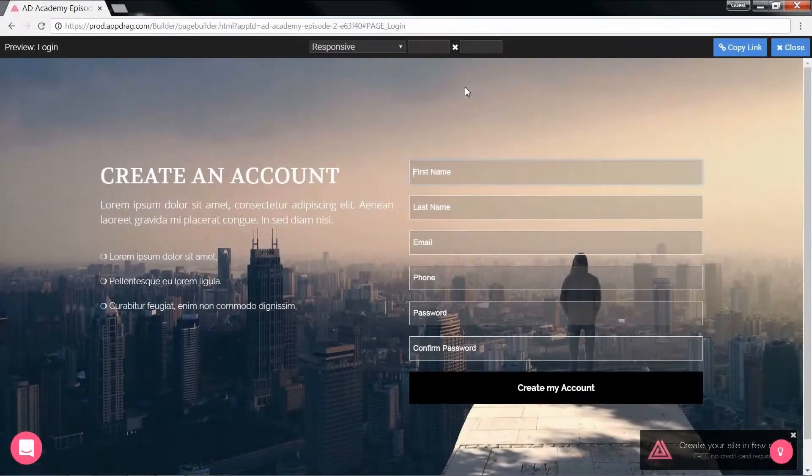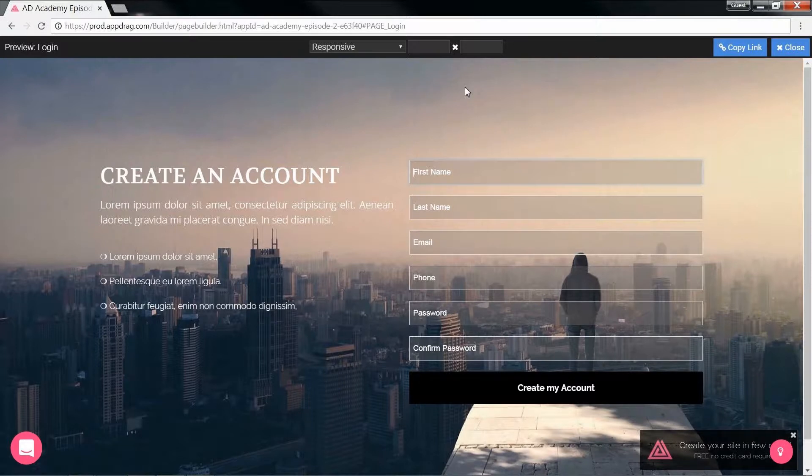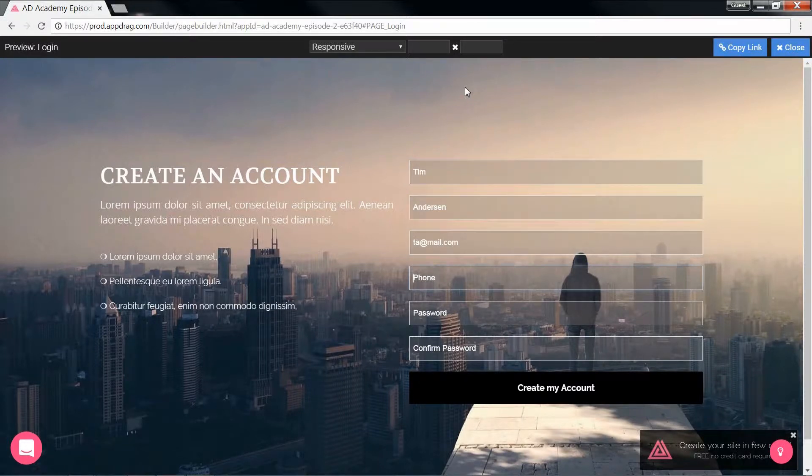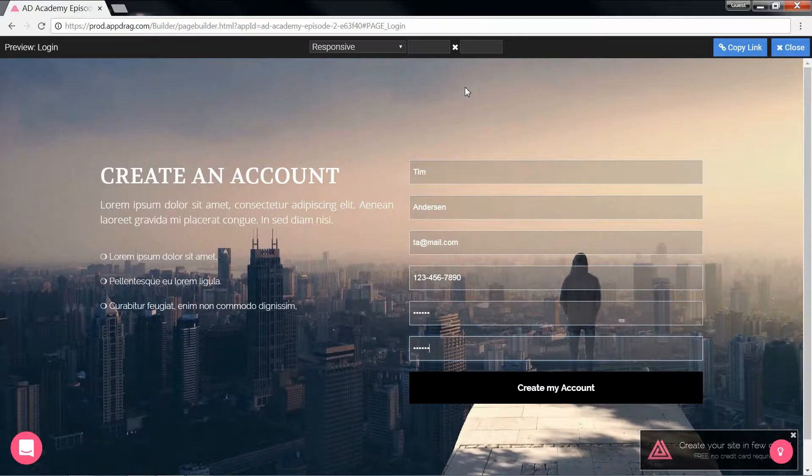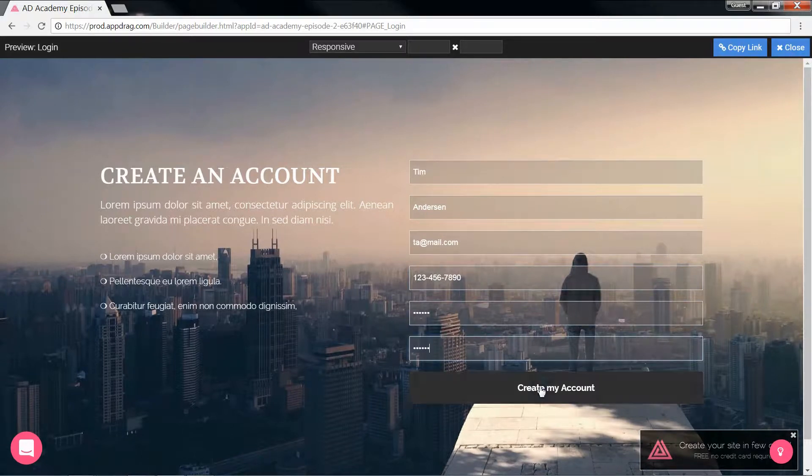Hello and welcome to the third episode of AppDrag Academy. I'm Mike Saba and this episode will be a continuation of the previous one where we started working in our authentication system. In this episode we're going to build a create account page that will add the new user's information to our database.